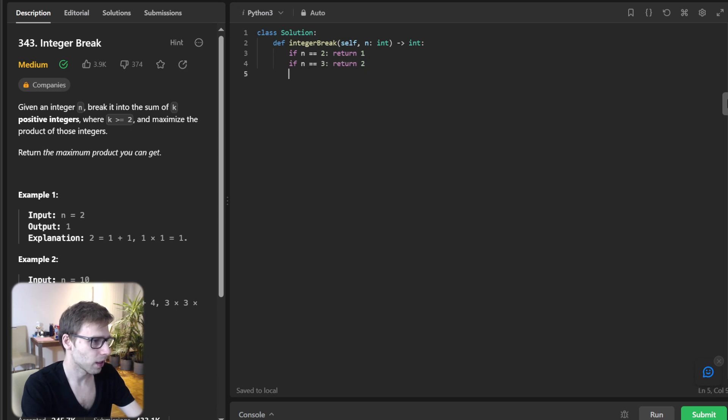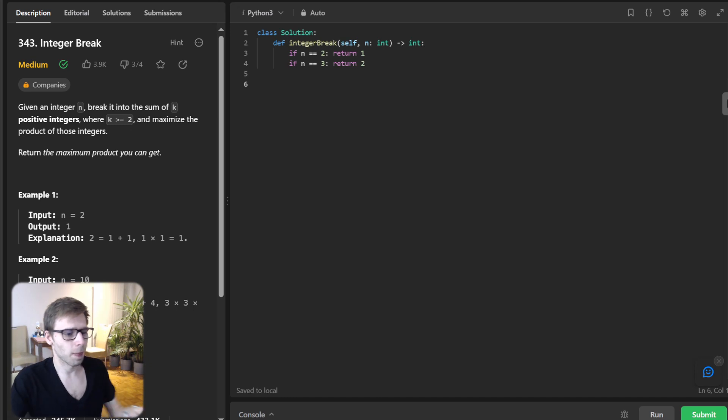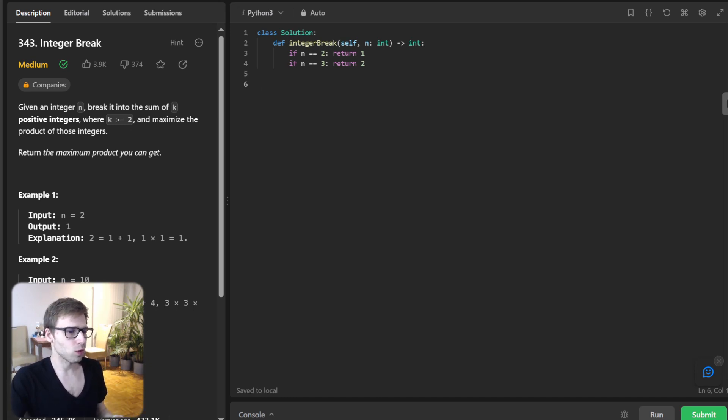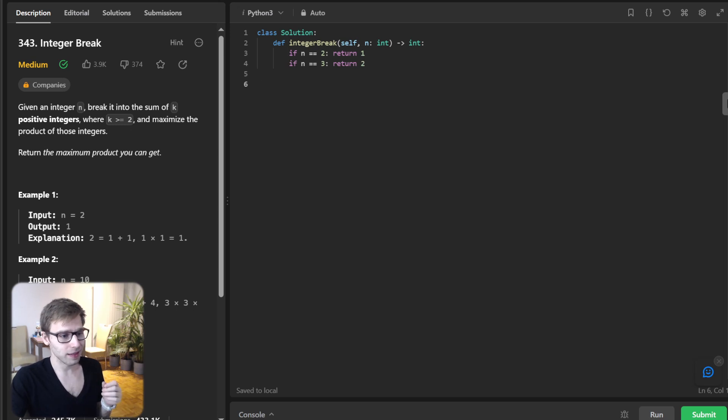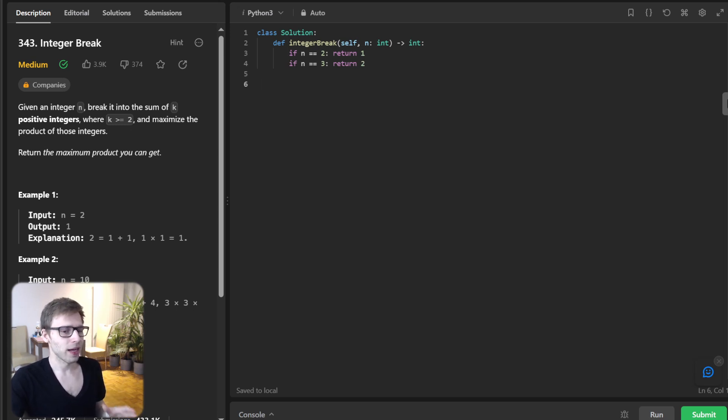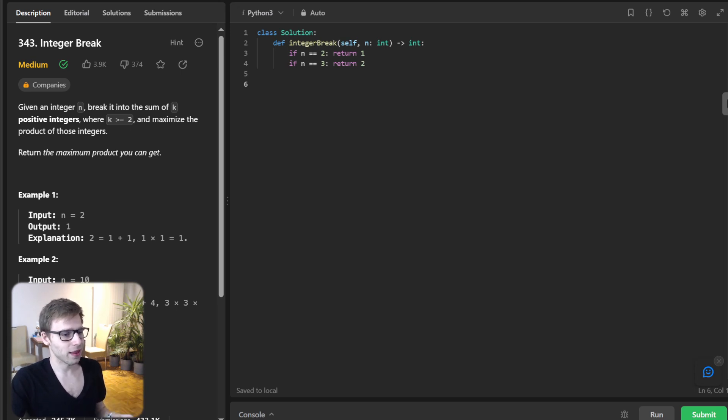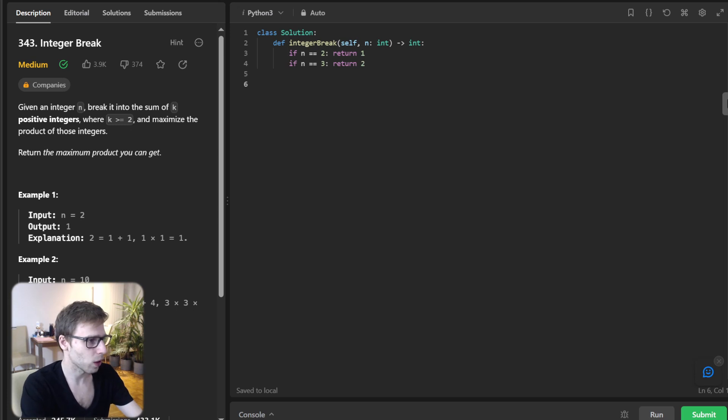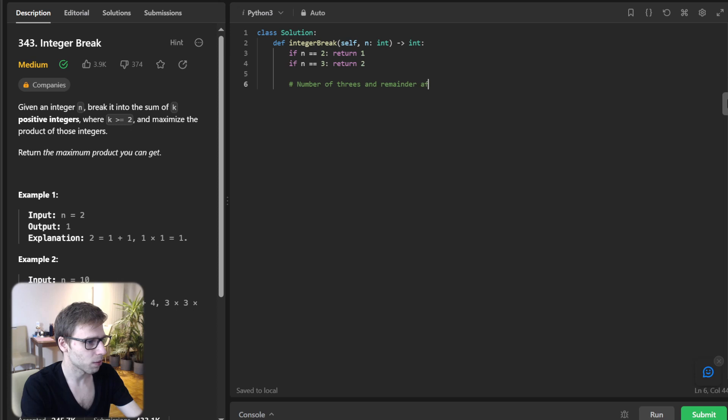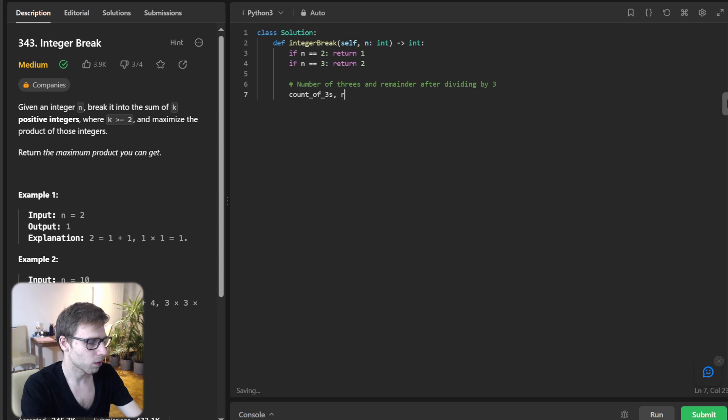Next, we want to find out how many times three divides our number. Python's divmod function is handy here, as it gives us both quotient and the remainder. So count of three, remainder equals divmod n and three.